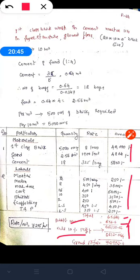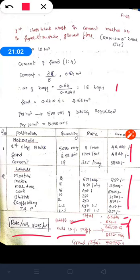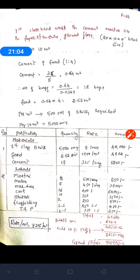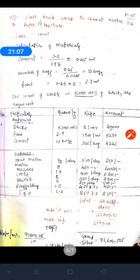Therefore the rate per meter cube = ₹72,952.70 ÷ 10 = ₹7,295 per meter cube. This is the rate for first class brick work in cement mortar 1:4 proportion for the superstructure.